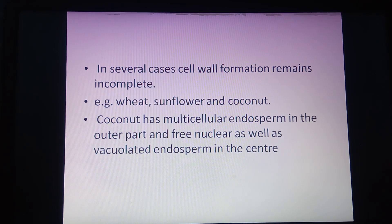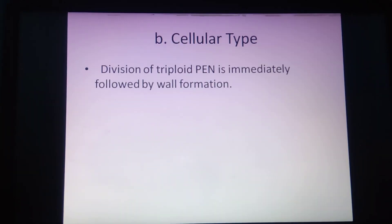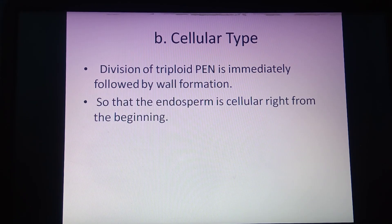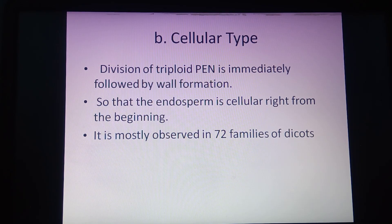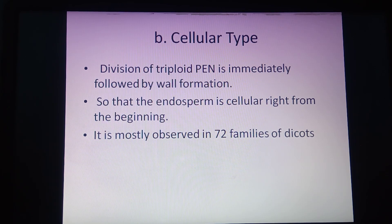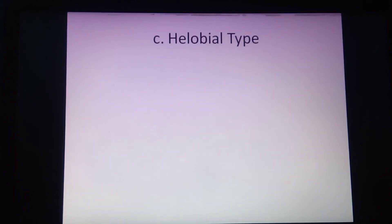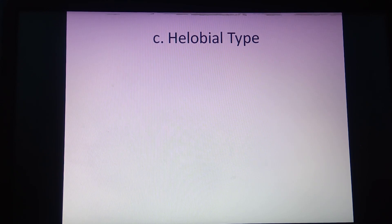In cellular type endosperm, division of the triploid primary endospermic nucleus is immediately followed by wall formation, so the endosperm is cellular right from the beginning. About 72 different families of angiosperms, mostly dicots, follow the cellular type of endosperm development. Examples include members like balsam, petunia, and adoxa.